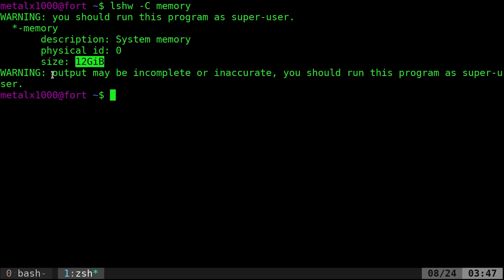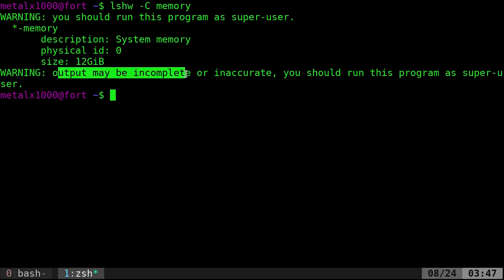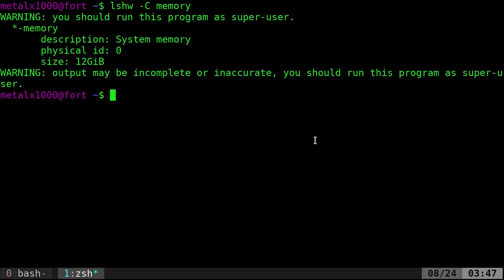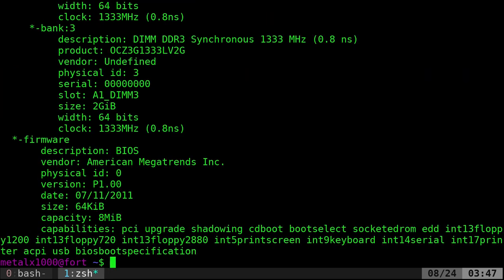But it also says here, warning, output may be incomplete or inaccurate because I'm not a super user. So let's run this again as a super user. So sudo and I type in list hardware dash capital C is case sensitive memory. I'll give it a moment here. That's a lot of information. We could look through that,